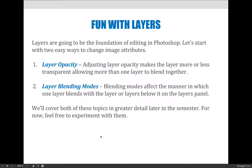You can make layers interact with one another by adjusting these two things. Layer opacity adjusts the layer, making it more or less transparent or see-through. If you lower the opacity, you will see through one layer to the next layer beneath it. A lot of times when you use layer opacity, it almost makes the image look washed out, like there's color missing from the picture.